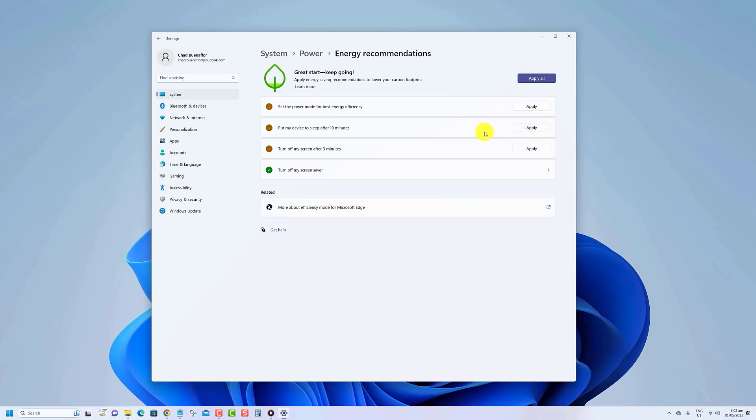Take note that your PC's energy recommendations may differ from others and the options available can vary between desktops and laptops.